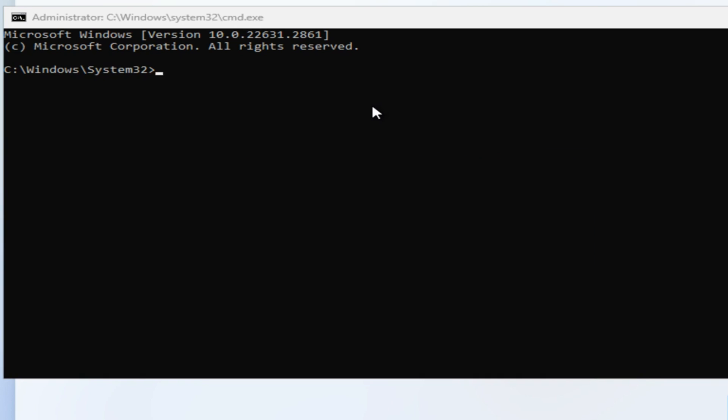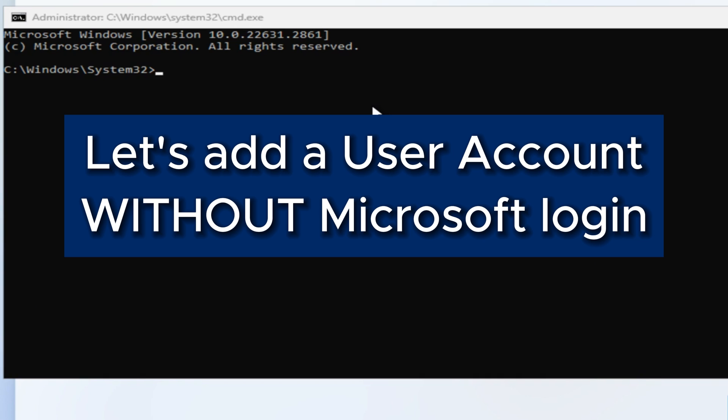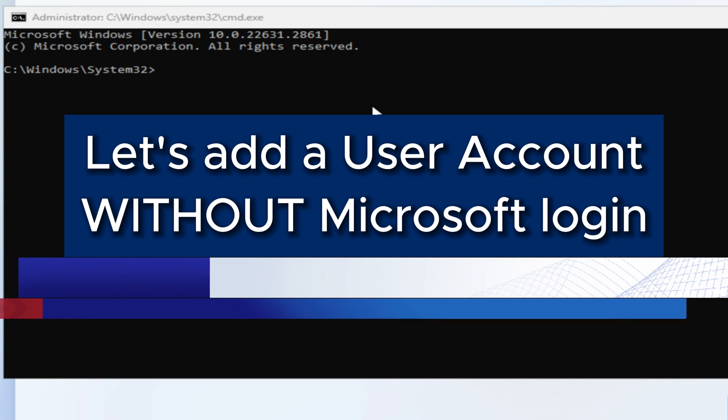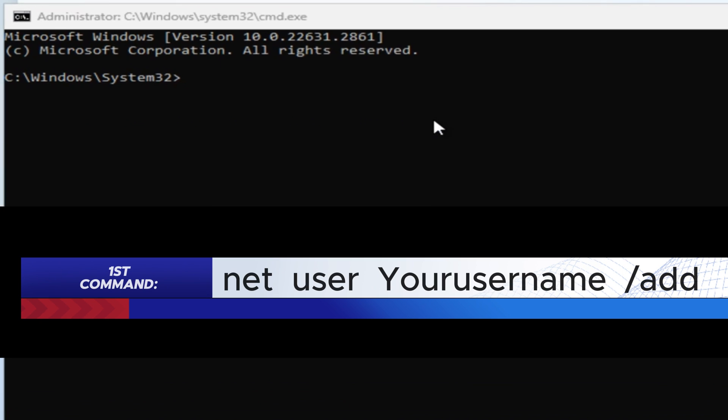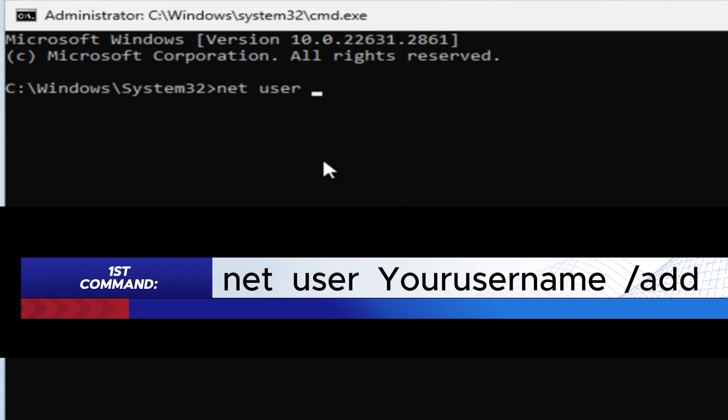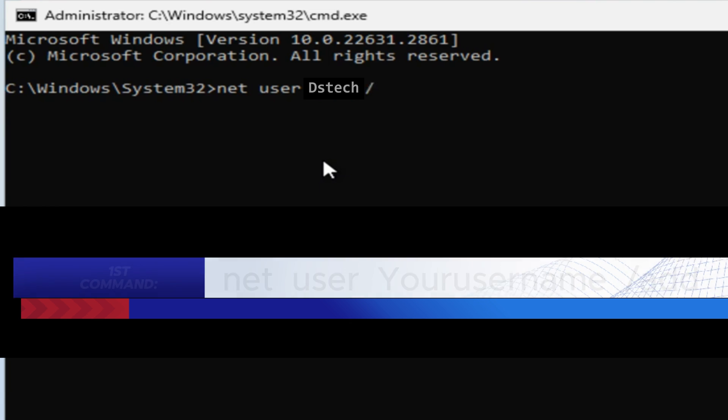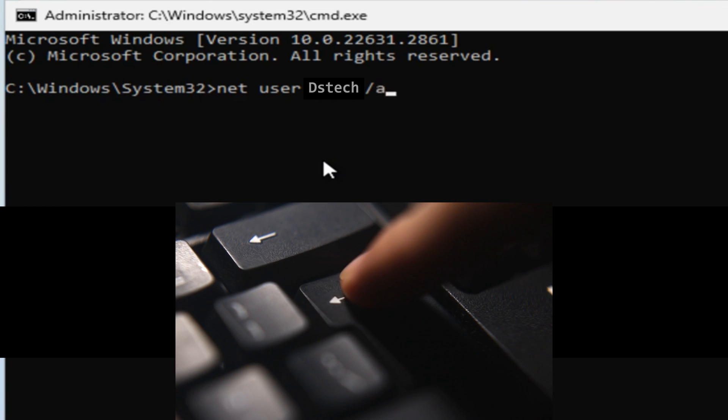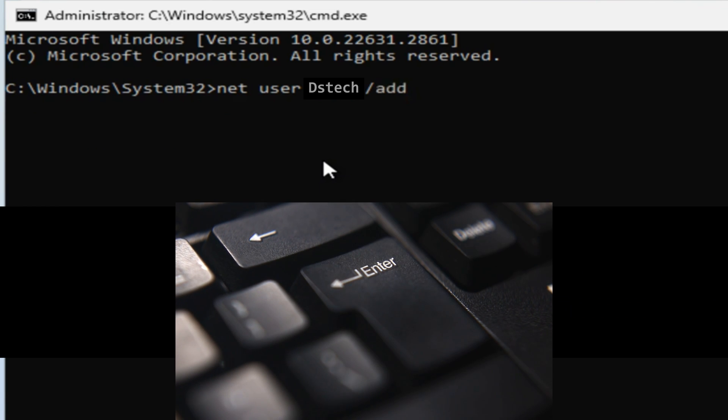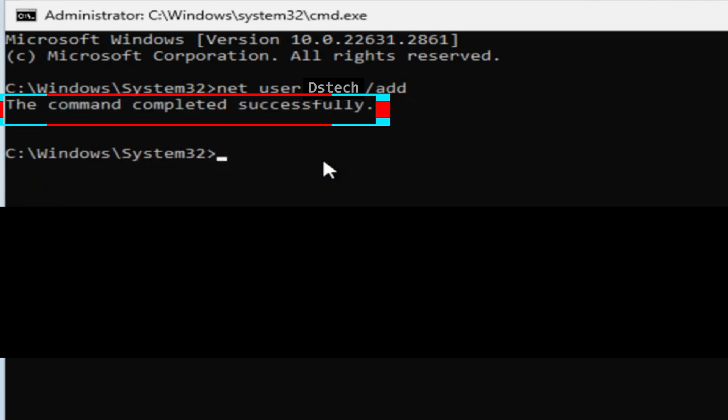Type: net user [your username] /add, then press Enter. And congratulations, we are making success!